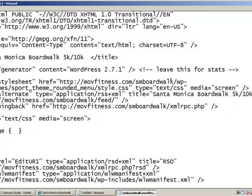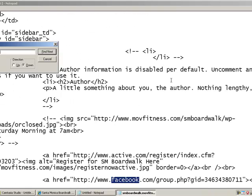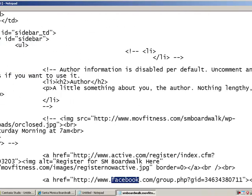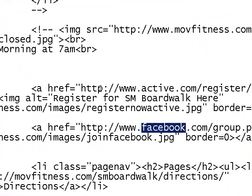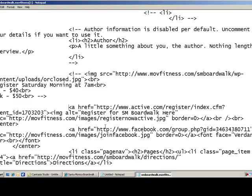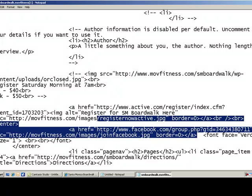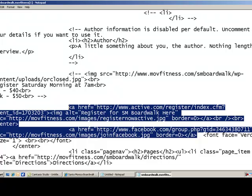And I'm just going to do a search. I'm going to press control F and look for Facebook. Okay, now that I've found the Facebook link, you see right above it the Active.com link. Let's click on that Active.com link all the way down to the end of the Facebook link. And that looks like it's right here. Your links always end in this A command. So we go to the beginning of the Active link to the end of the Facebook link, and we copy that.